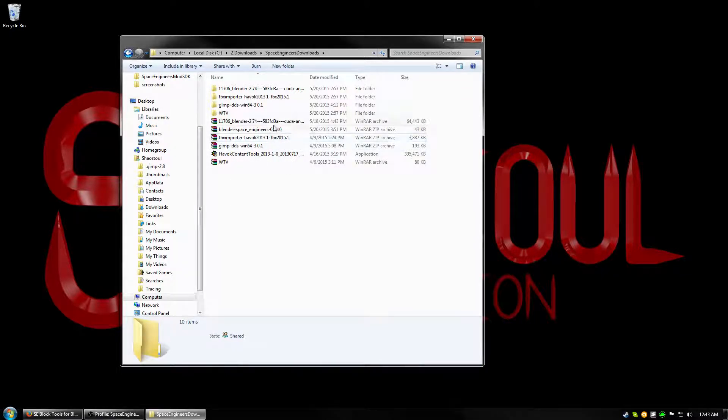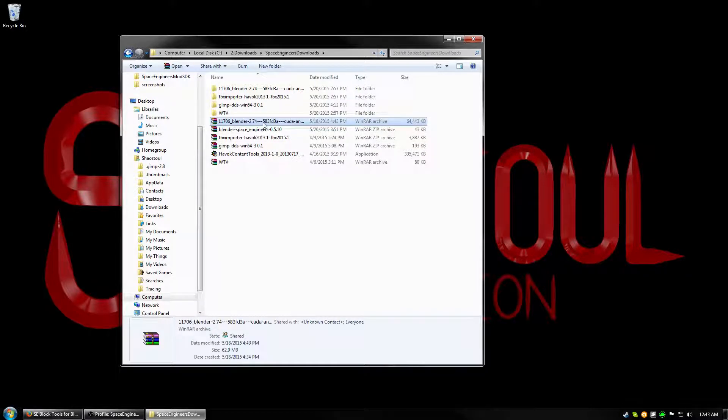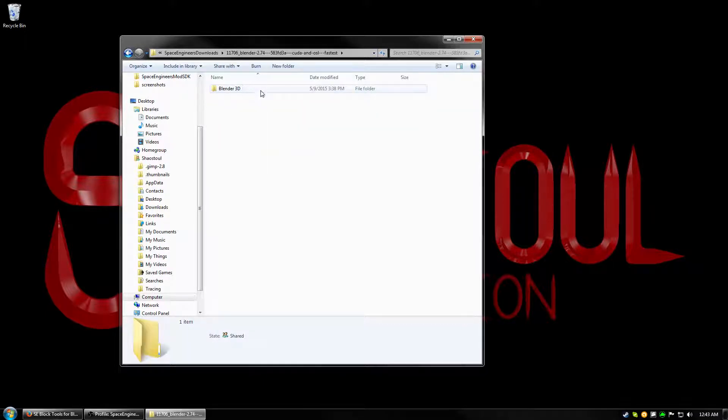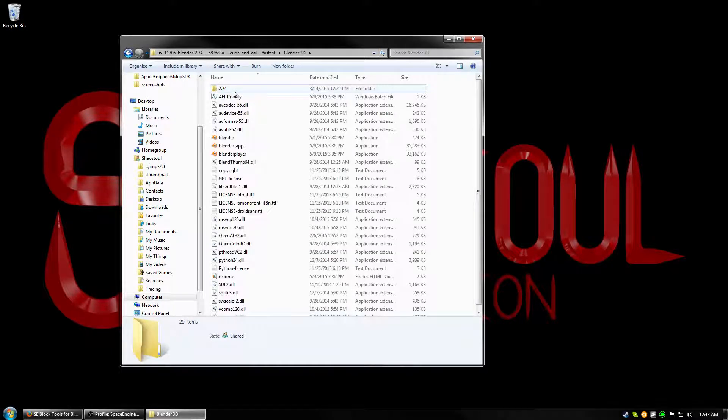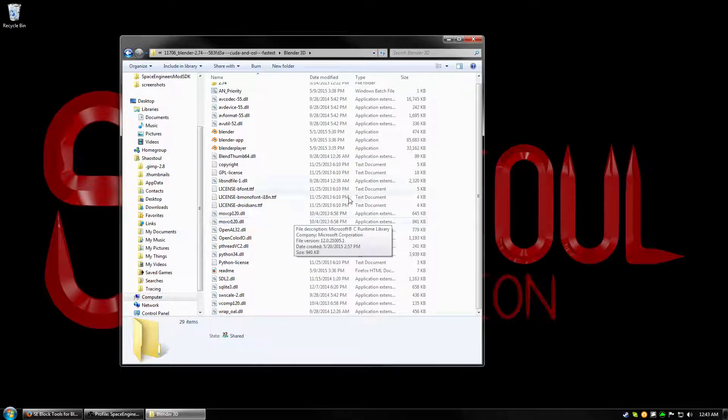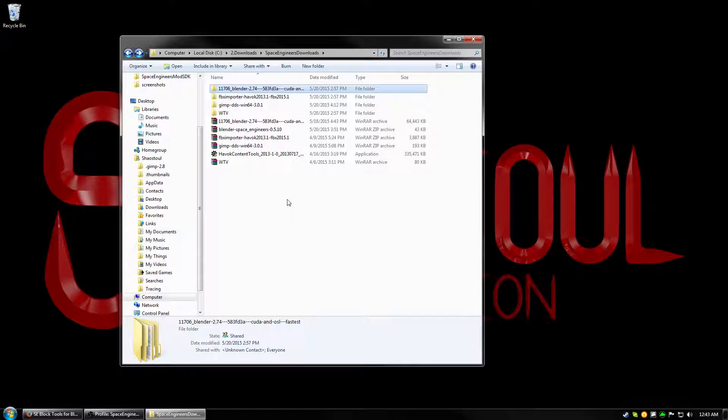So first things first, we'll extract the Blender zip so we can have Blender, and what you do is you just extract it, and it'll come in a Blender 3D folder. As you see when you open it up, it has all the files already. There's no install, you just extract it, put it where you want it, and it's done.